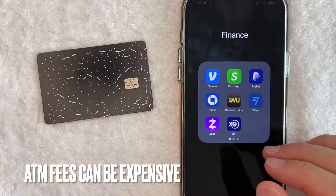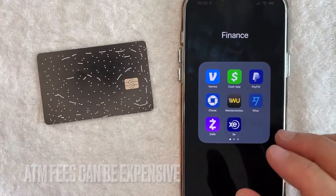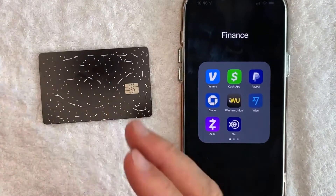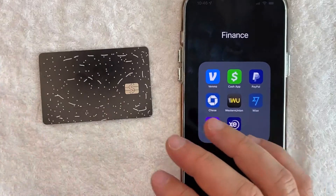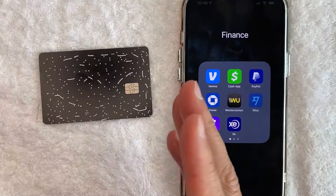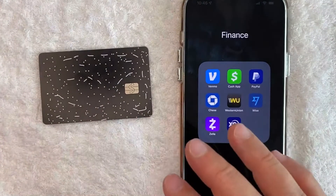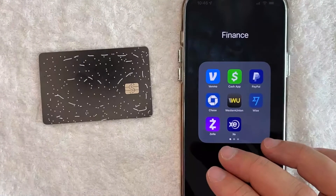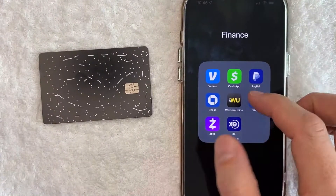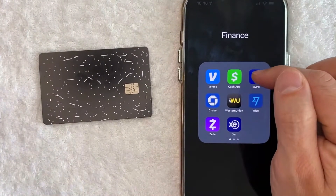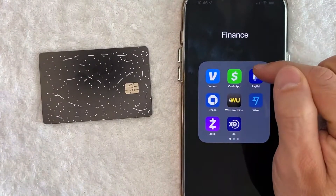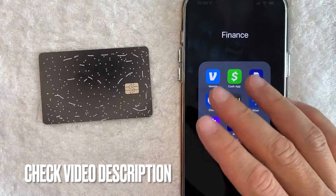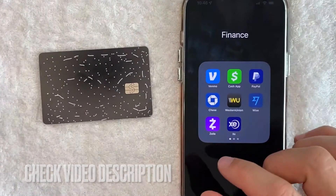Cash App does have a program that allows you to get some of your ATM fees reimbursed. Now Cash App is a large company, so this program can change from time to time. I'm going to show you how to find the most recent information in your Cash App — it's all handled here in the app, this green and white app right here. Check my video description; I'll try to leave the written instructions there as well.